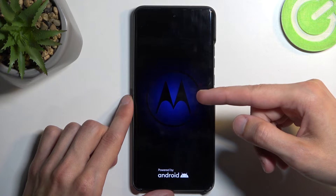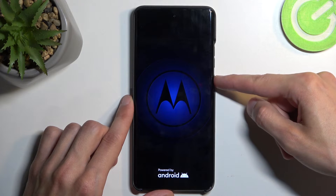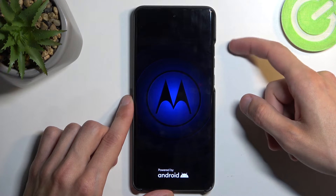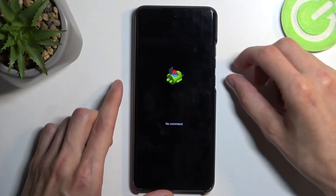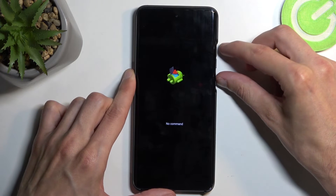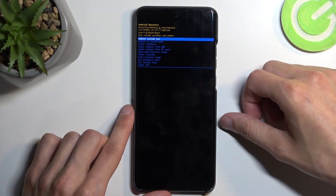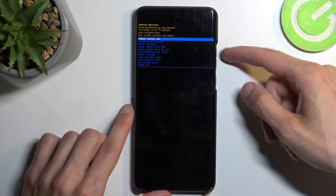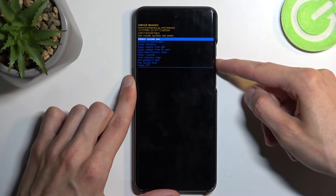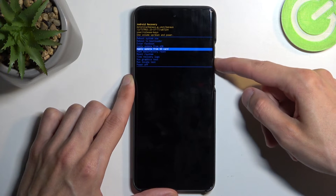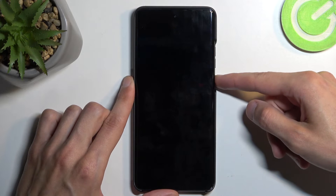Next you will see 'Android with no command.' To get past this, hold your power button and while holding it press volume up once — like so. This will redirect you to the recovery mode menu. In here, again using the volume buttons to navigate, select 'Wipe data / factory reset.'